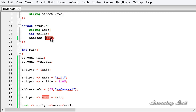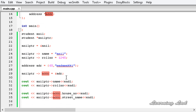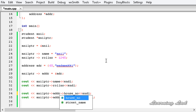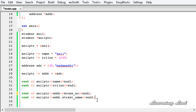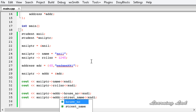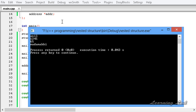Now we can access the members stored in 'addr' using the arrow operator, because 'addr' is a pointer. So here we need to change the dot operators to arrow operators. I am going to save, build and run this. Now you can see: anil, 1245, 65, and Madama Key.